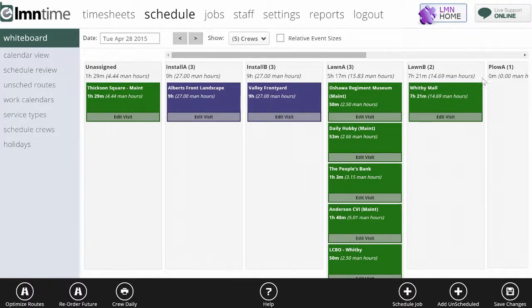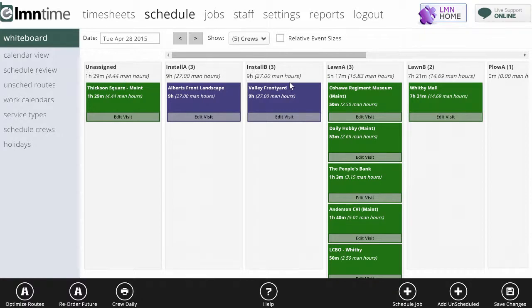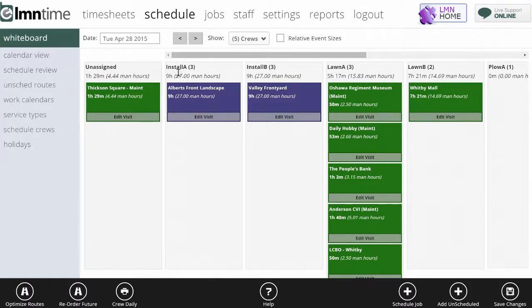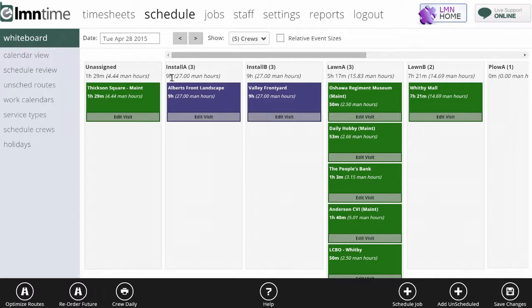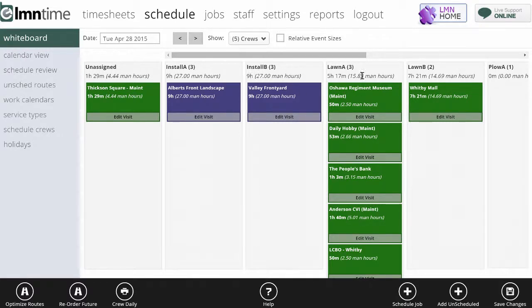Across the top here I can see that each crew in my company has its own column. Underneath each column is the number of man hours and crew hours scheduled for each crew. Here I can see install A crew and three tells me it's a three-person crew. They've got nine hours worth of work scheduled for them. So does install B.